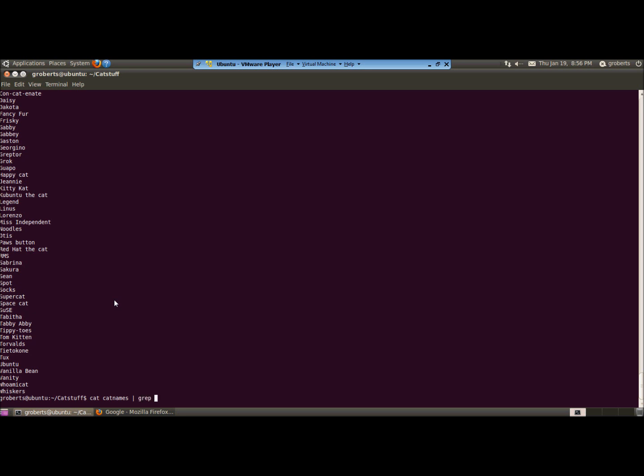Now grep will take the contents of a regular expression and it will search on the basis of those characters. Exactly what a regular expression is, is a story for another day. But in short, it's a series of characters that will tell grep what to search for.